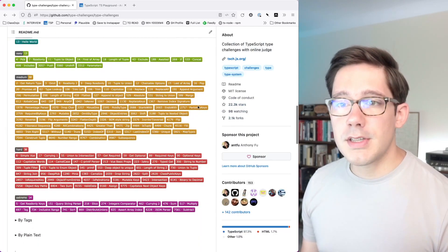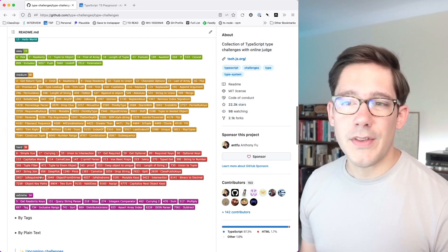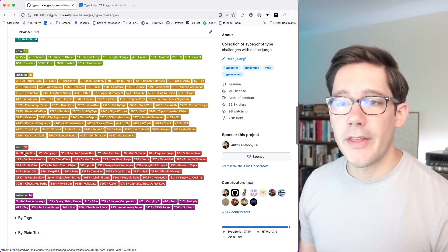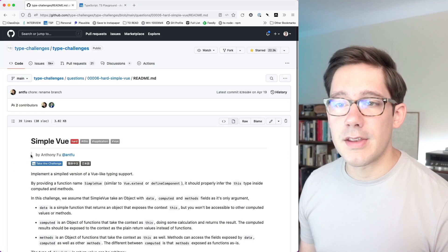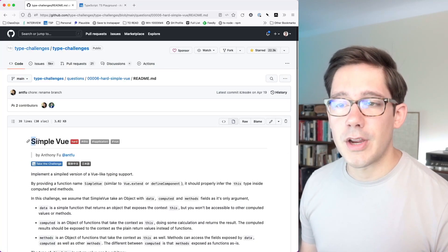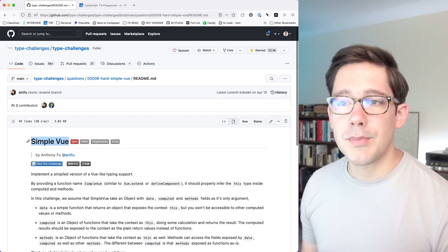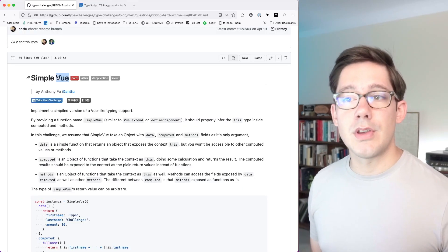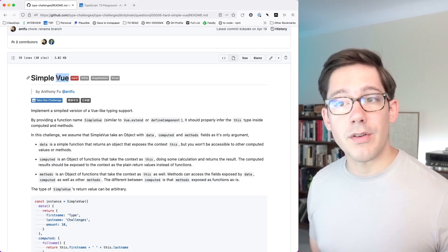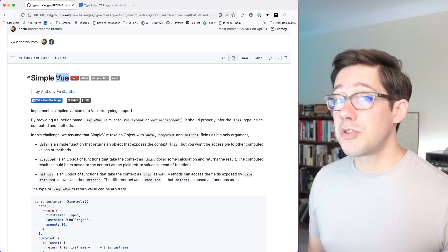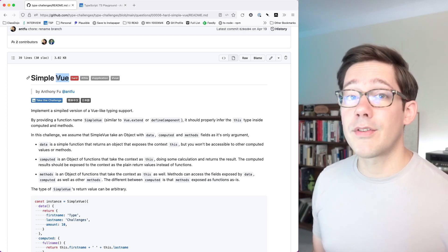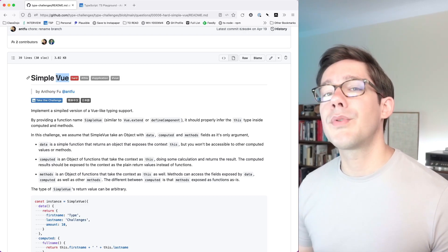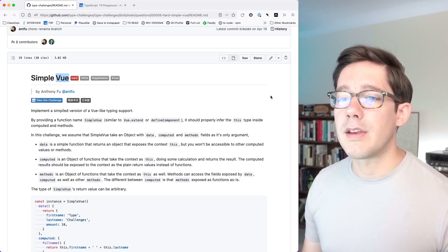We have done some of the medium type challenges before. I think it's time to venture into the hard ones, and the one I want to look at today is the very first one here which they call Simple Vue. Vue here is a reference to the Vue front-end framework, which to be honest I've never actually used, but as we'll read the description here you'll see this is a pretty straightforward idea.